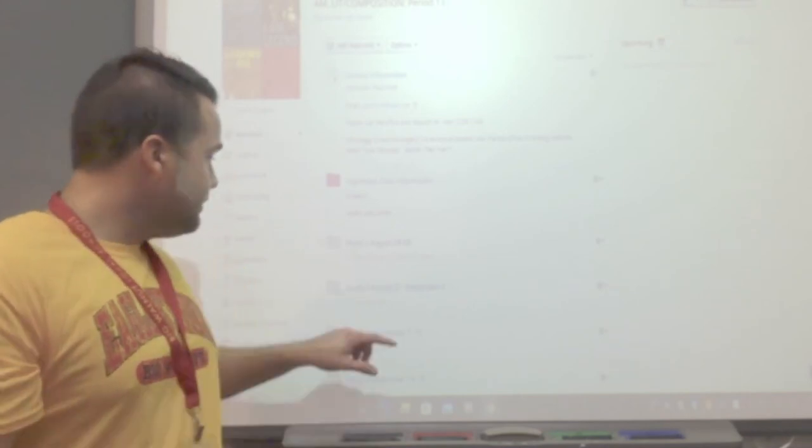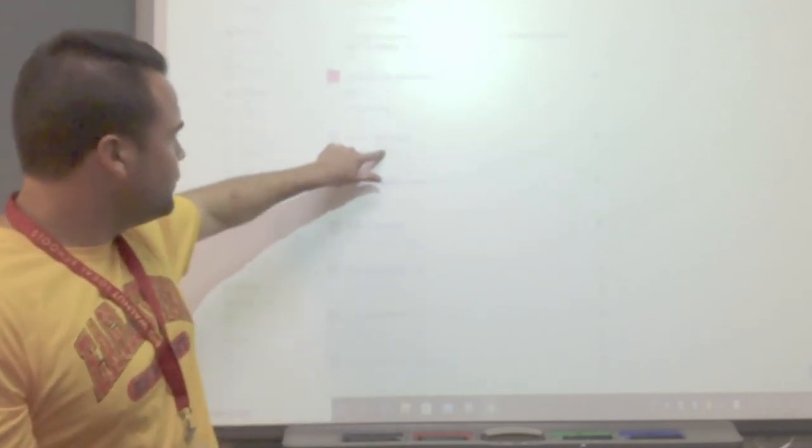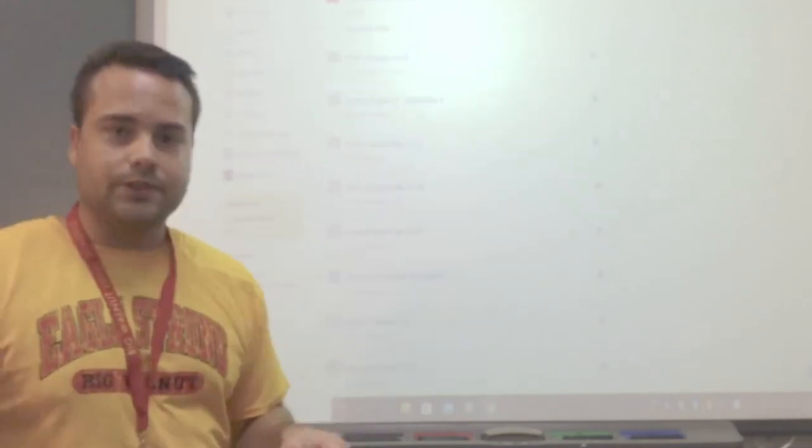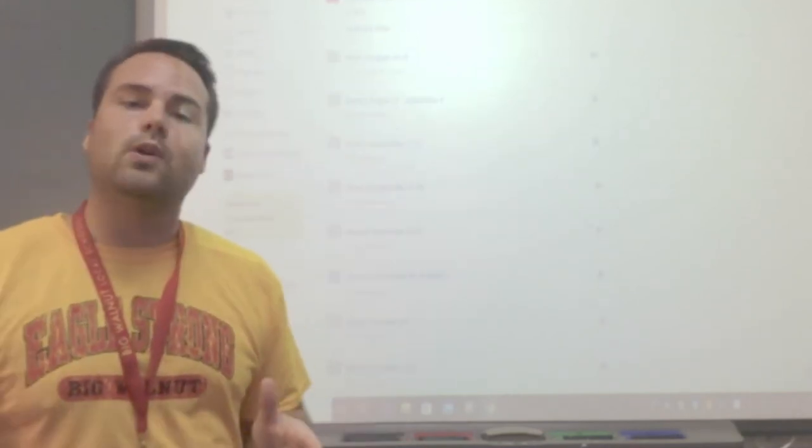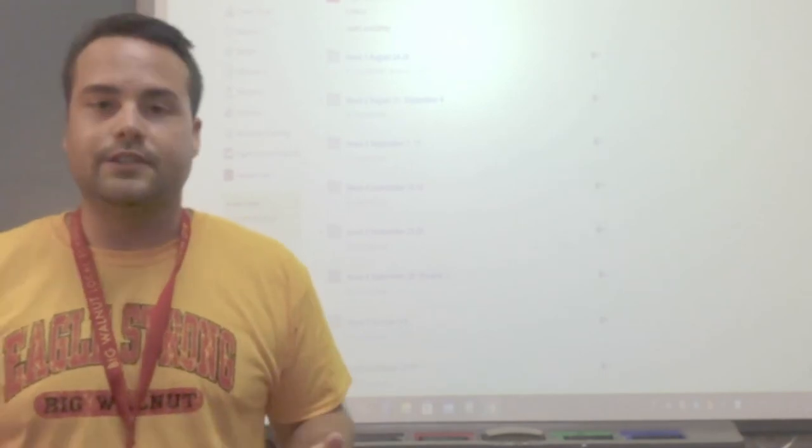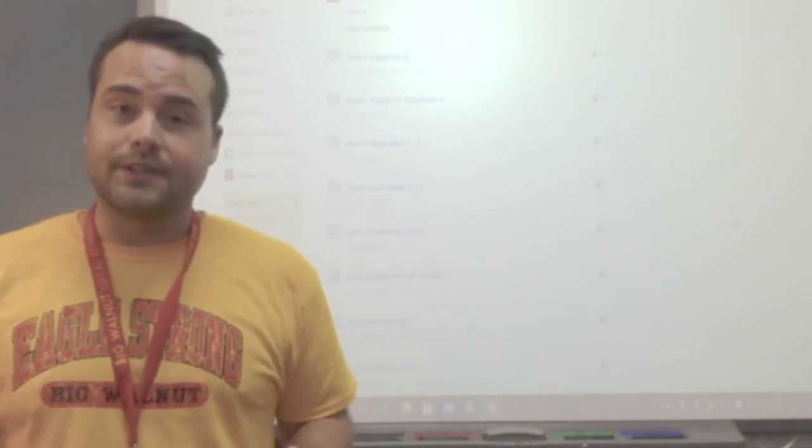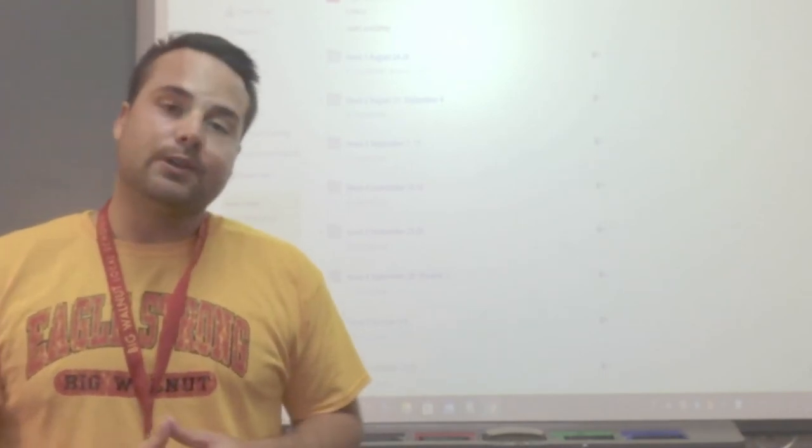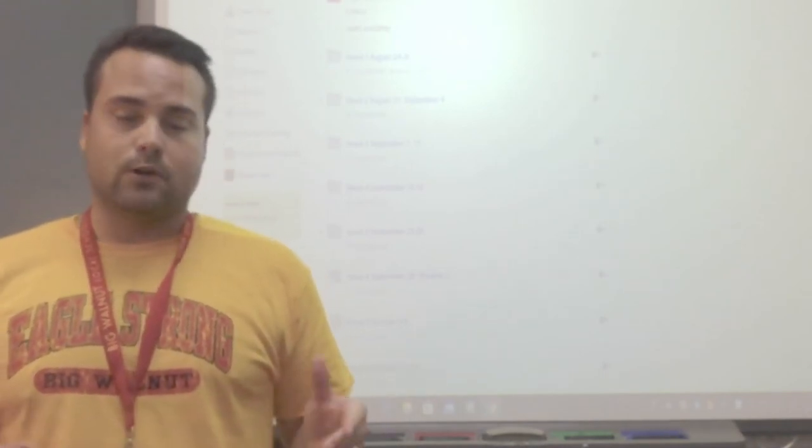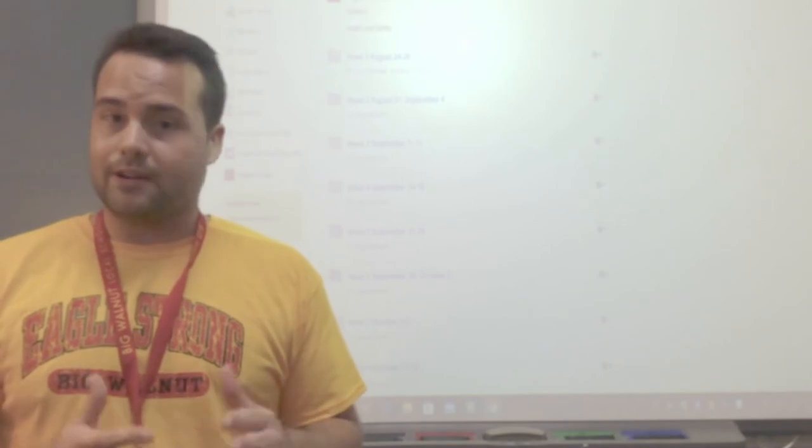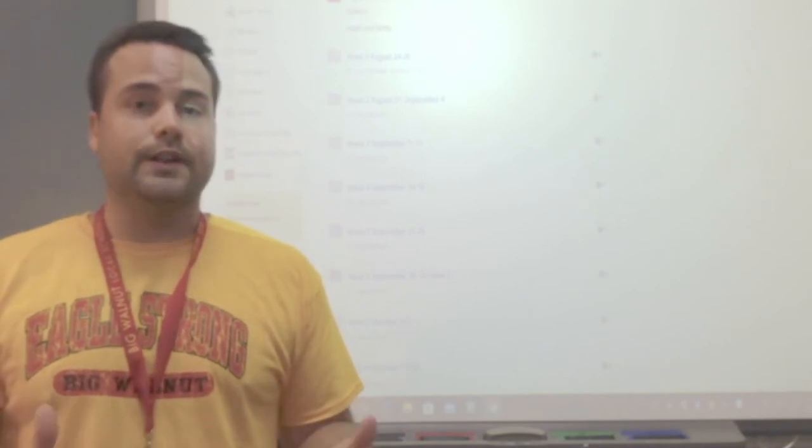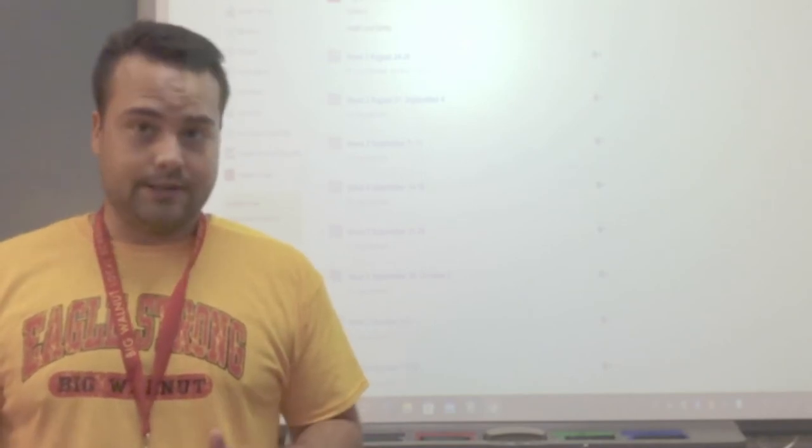But underneath that, you'll notice a bunch of folders titled week one, week two, all the way through nine with the dates. That's where we will be doing our work and submitting our work for each week.